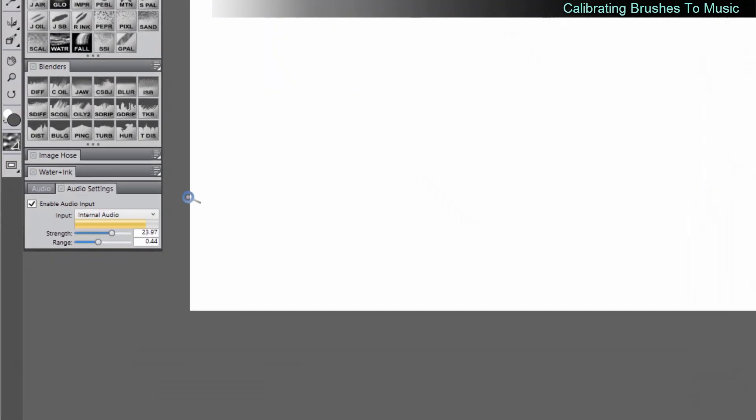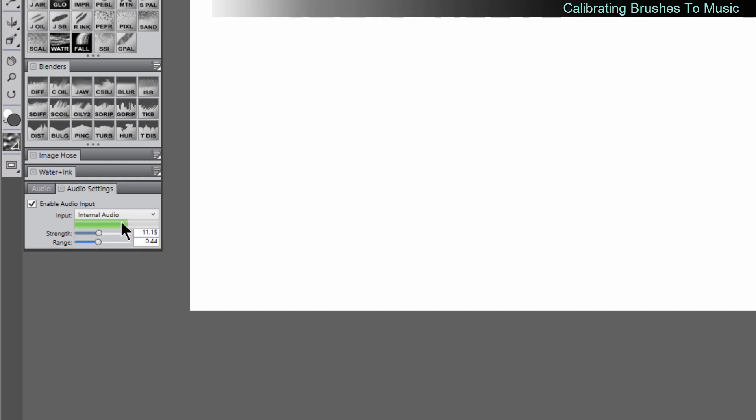And you can see that the decibel meter is responding here for this particular brush. So what we want to do is we want to play with the strength. You want to take it down so that we can see this bar moving quite a bit, kind of dancing to the music, if you will.